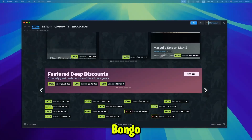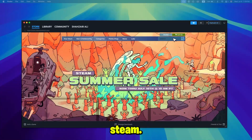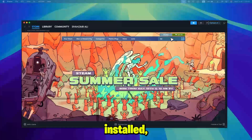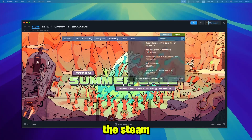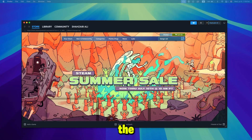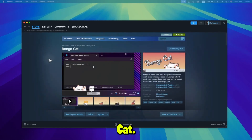Step 2: Search for BongoCat on Steam. Once Steam is installed, open the Steam client and use the search bar to search for BongoCat.